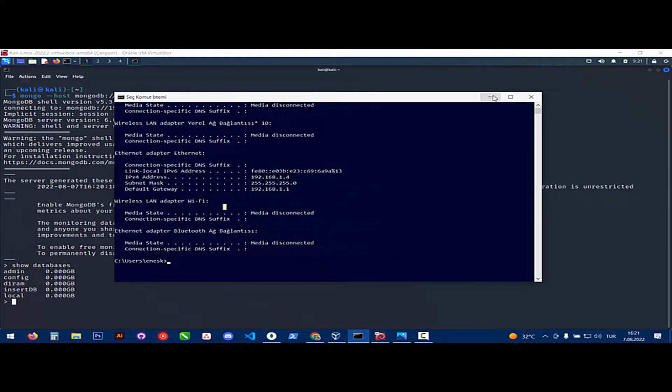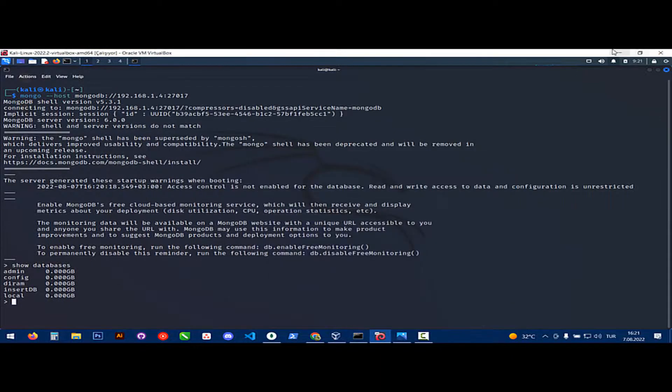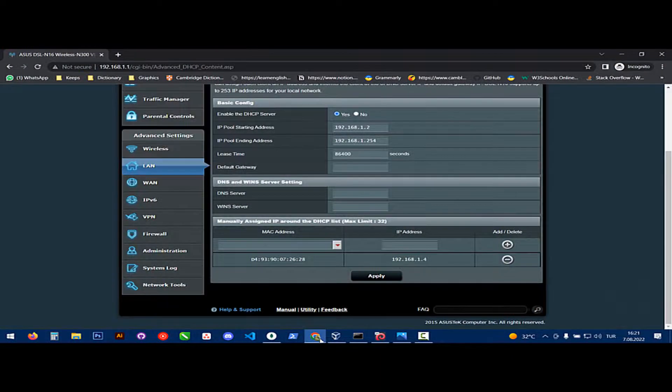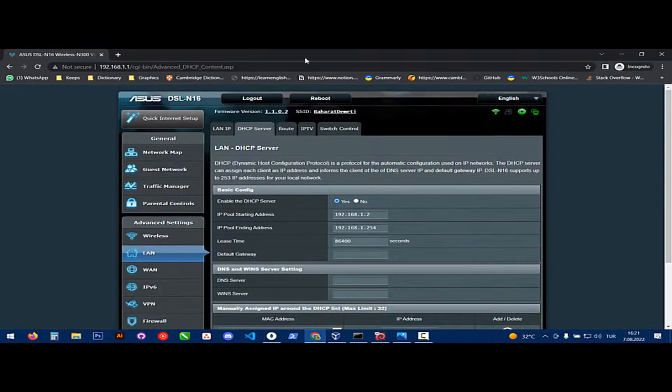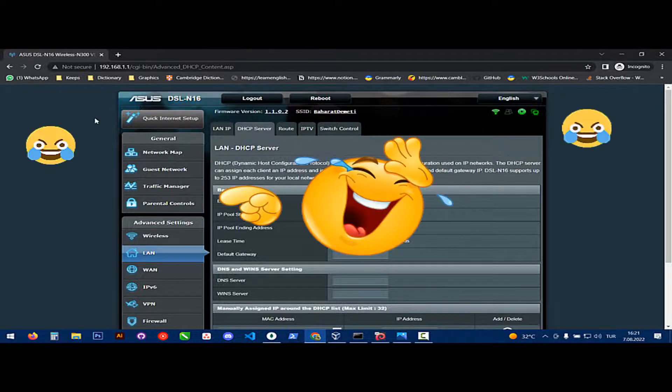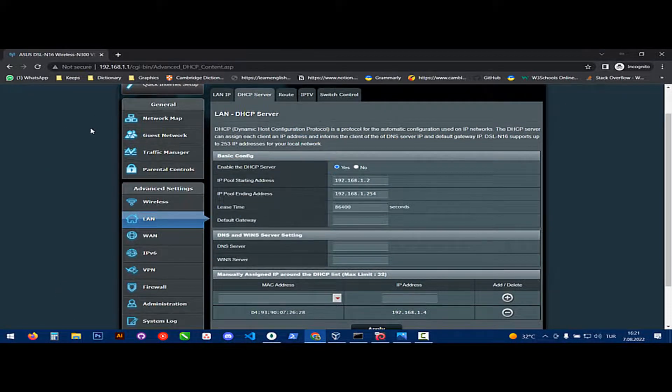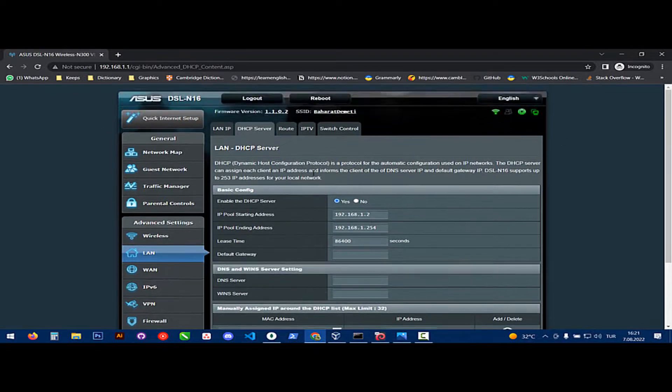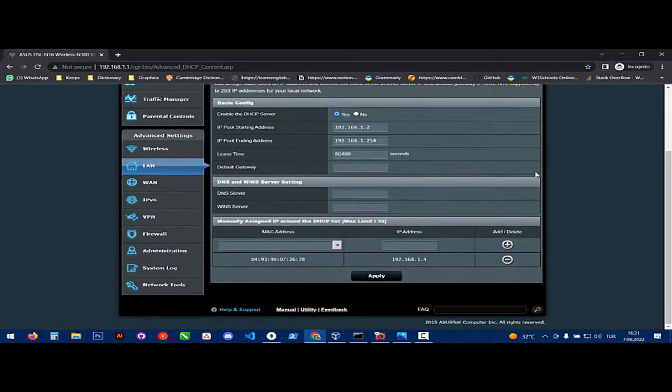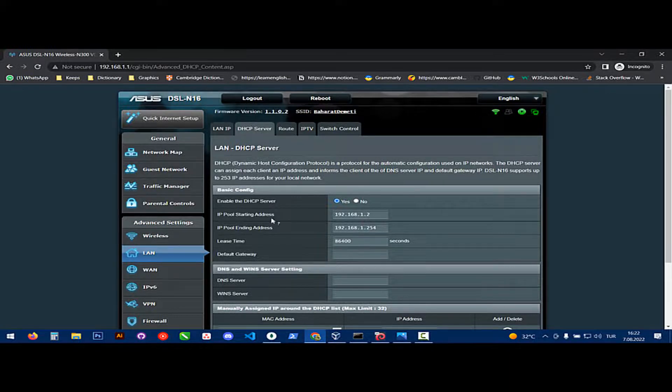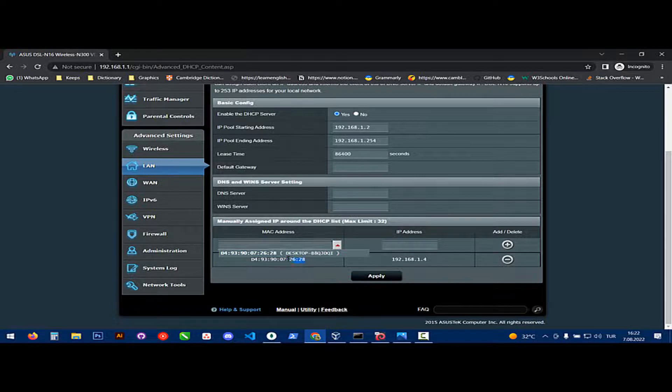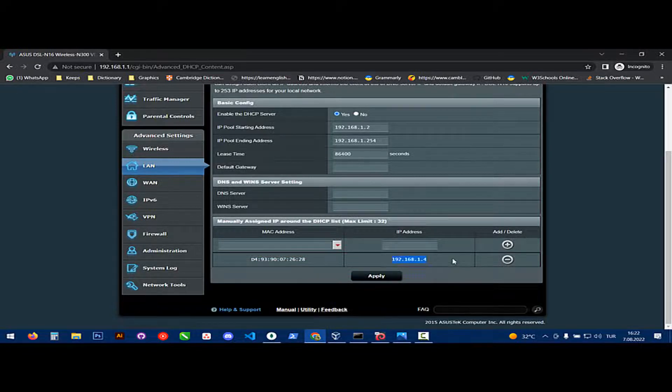We need to fix it because if it is changed, other PCs can't connect to our database. Connect to your modem UI interface and choose DHCP server. Choose your MAC address like this, and choose the IP you want to fix. Choose apply.